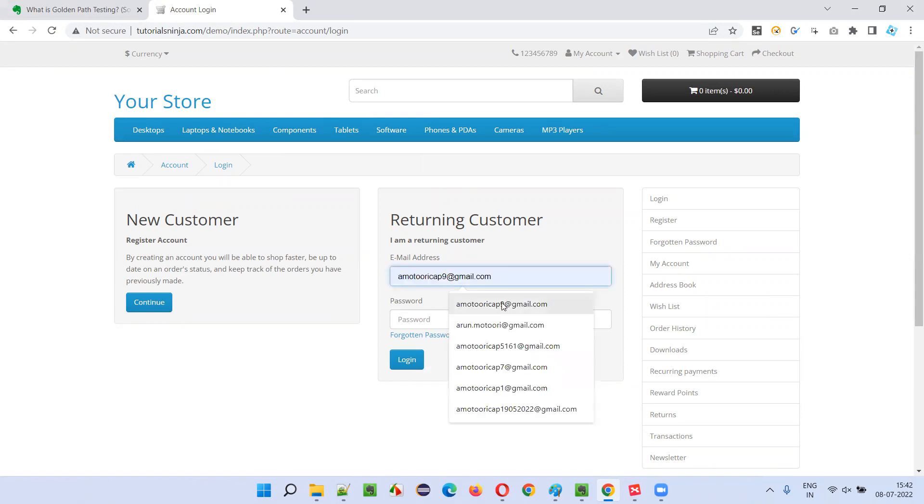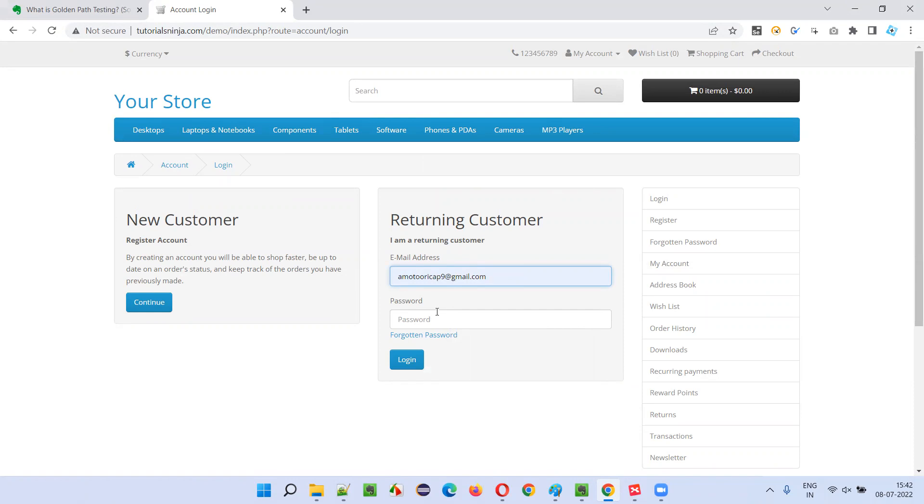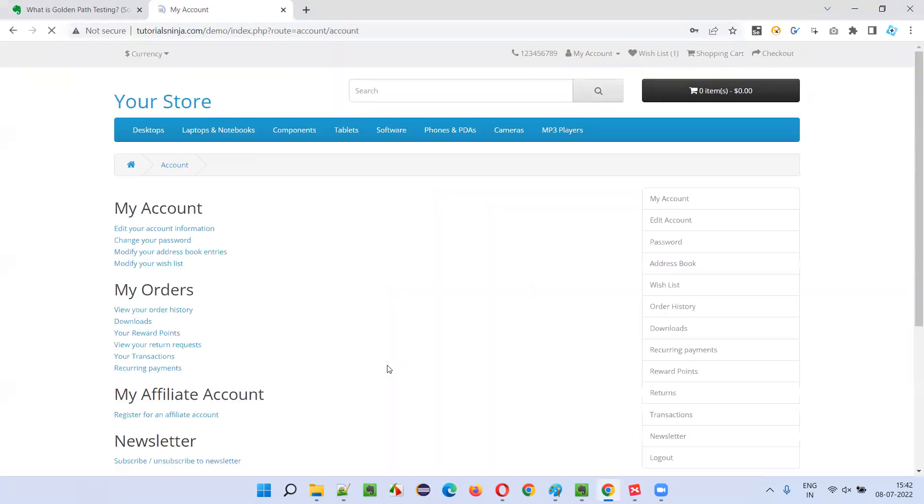Valid inputs we have to provide, which can produce the expected output. What is the expected output while testing this? I'm expecting the user to get logged in. For that, I am providing the valid inputs, click on the login button, and I got logged in.